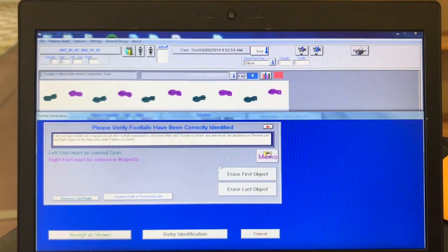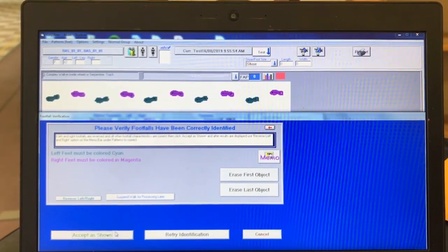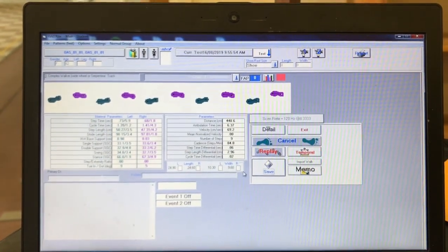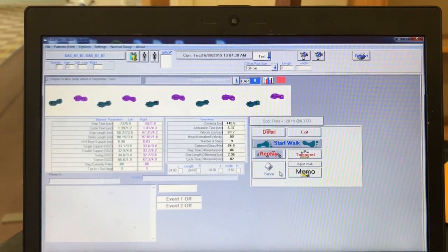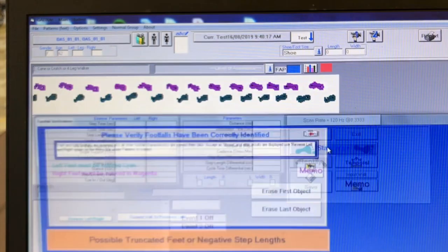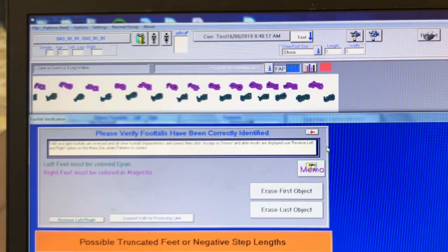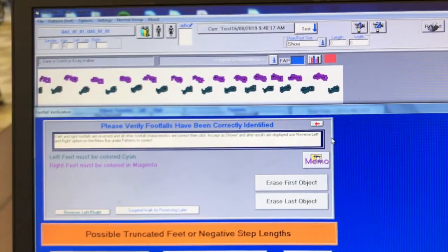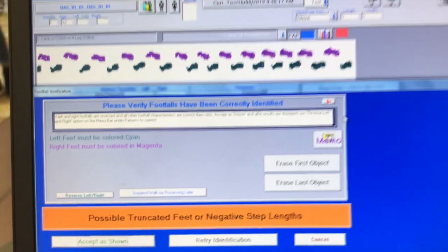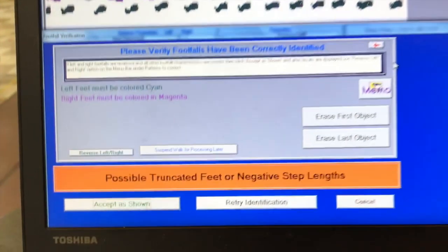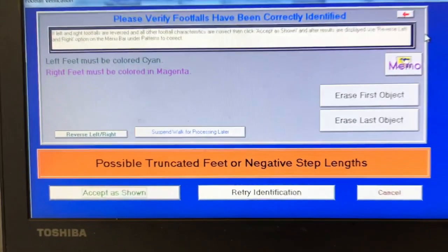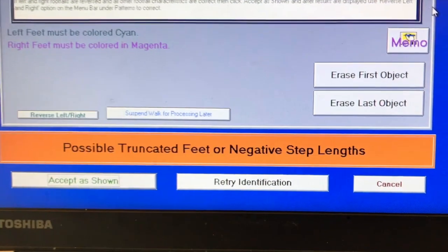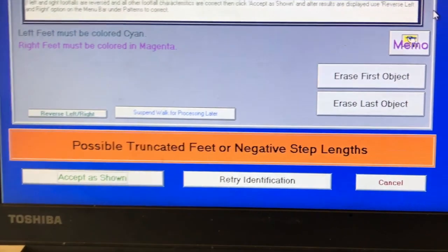Once you click accept as shown or the suspend walk for processing later, you will be taken back to the earlier screen where you will click the save button. If the footprints need to be reversed, click the box in the lower left of the screen saying reverse left slash right and then click retry identification. Sometimes an orange error bar will appear below the footprints. If this occurs during data collection, click the box saying suspend walk for processing later. We will address how to fix these errors in another video called gate right troubleshooting.